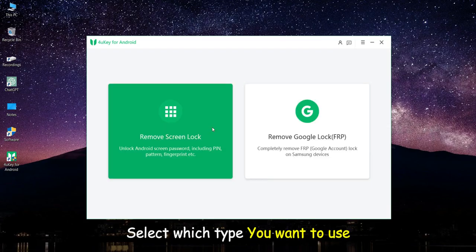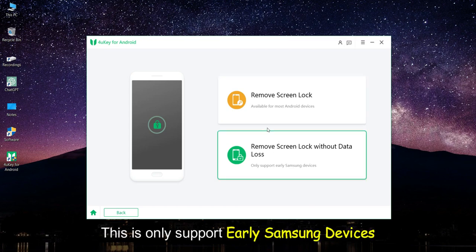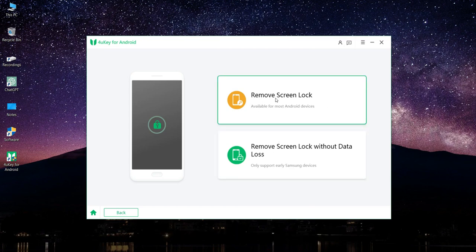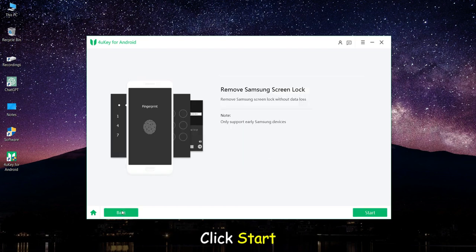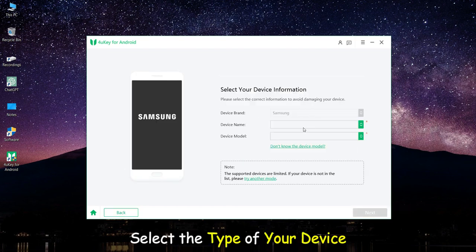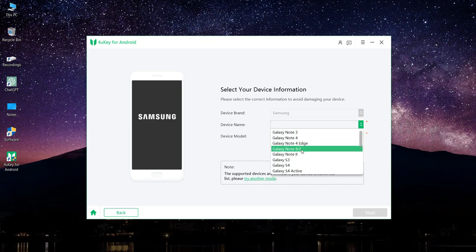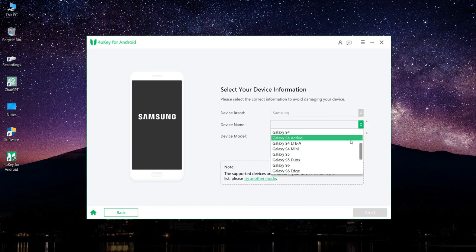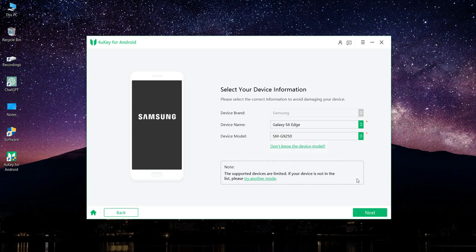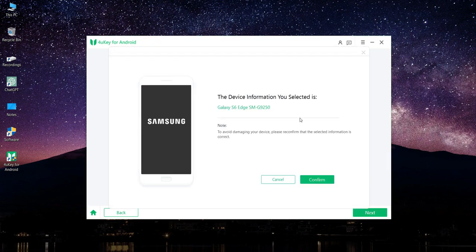Select which type you want to use. This only supports early Samsung devices. Select which type you want to use. Click start. Select the type of your device. Click confirm.